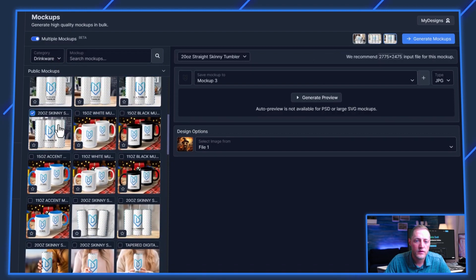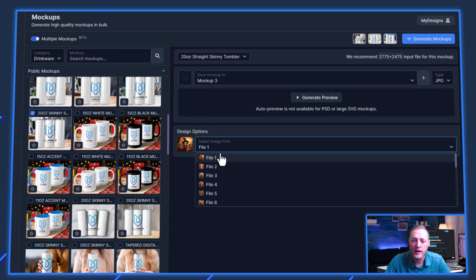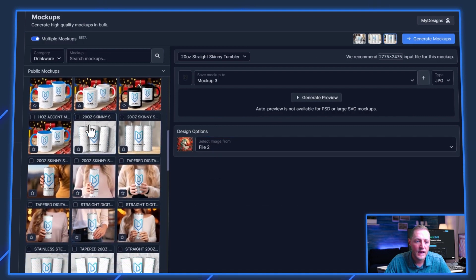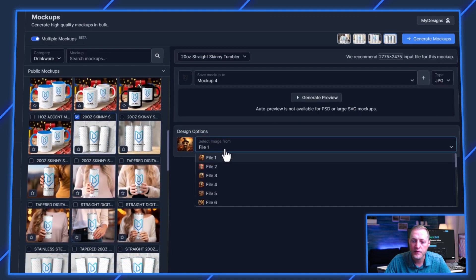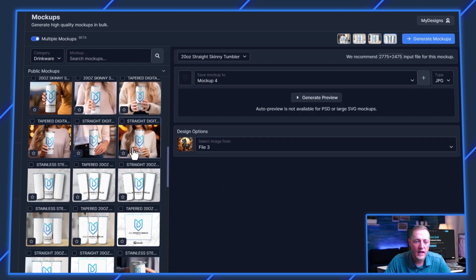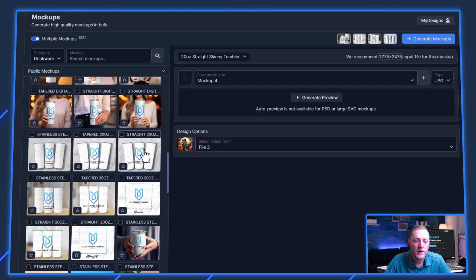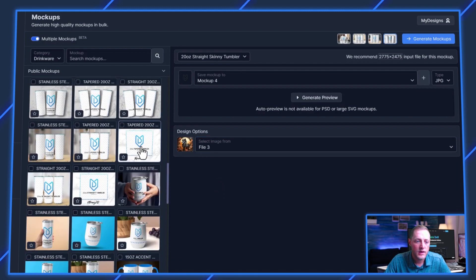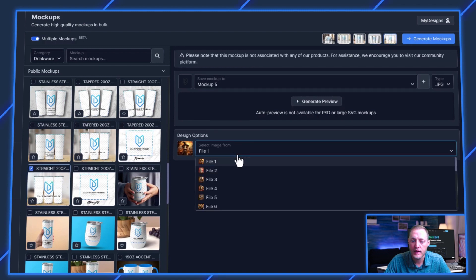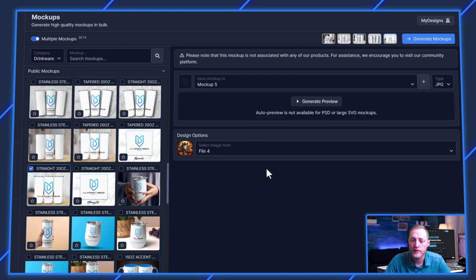Then we'll go ahead and select another mockup we want to do. Maybe we'll do this one right here, and we'll select a different file this time. Then we'll do this one as well, and we'll select another file. And maybe we'll do one more. Let's go ahead and select this one, and then we'll select this fourth file.